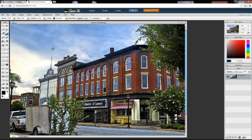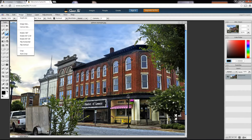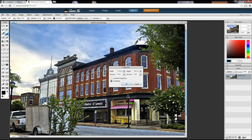Next, I want to change the image into a square format. So go to Image Size. Make sure the Constraint Proportions is left unchecked. We'll duplicate the height and the width.